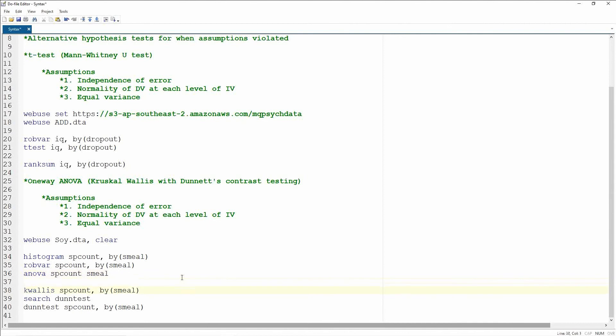So we can rerun the analysis as a Kruskal-Wallis test. And now the structure for this syntax is exactly the same as the rank sum. So it's kwallis, DV comma, and then we have this by sub command coming up.